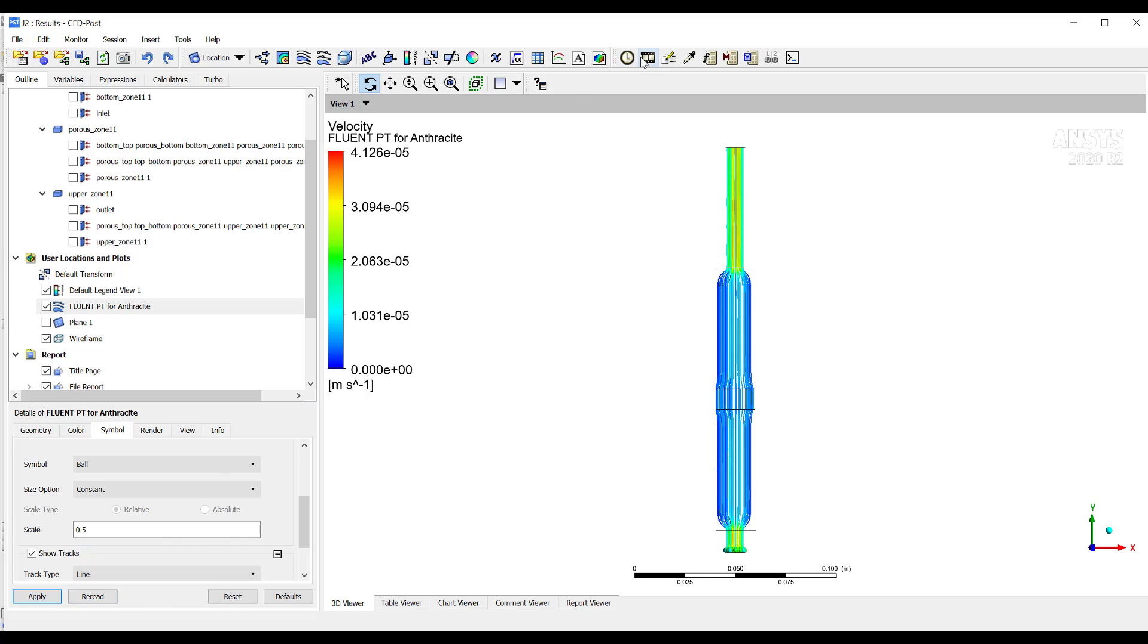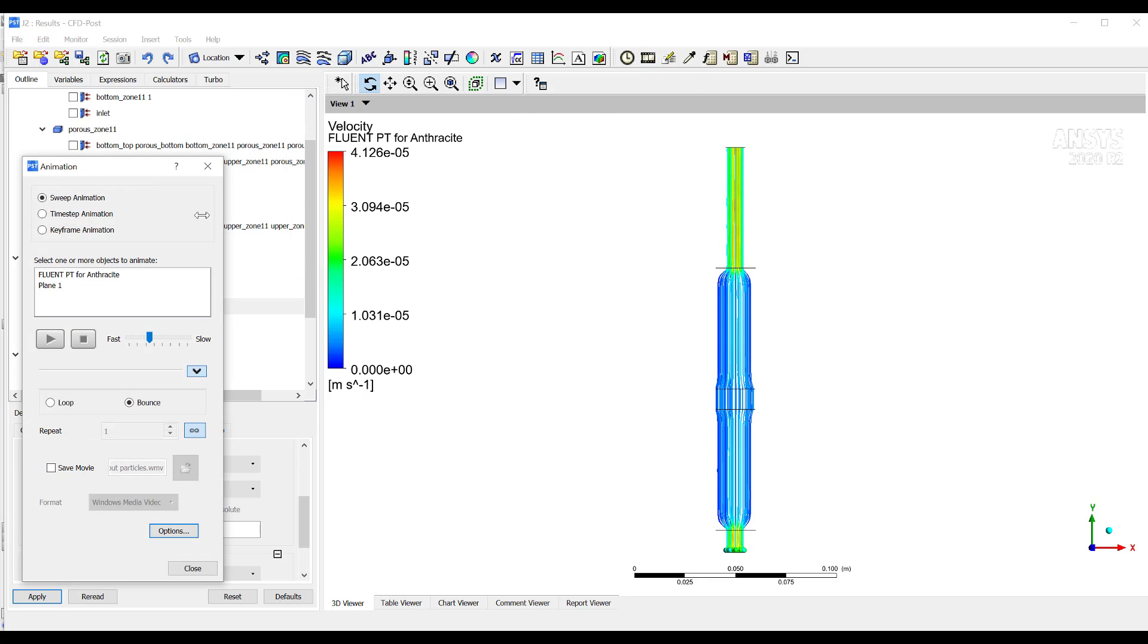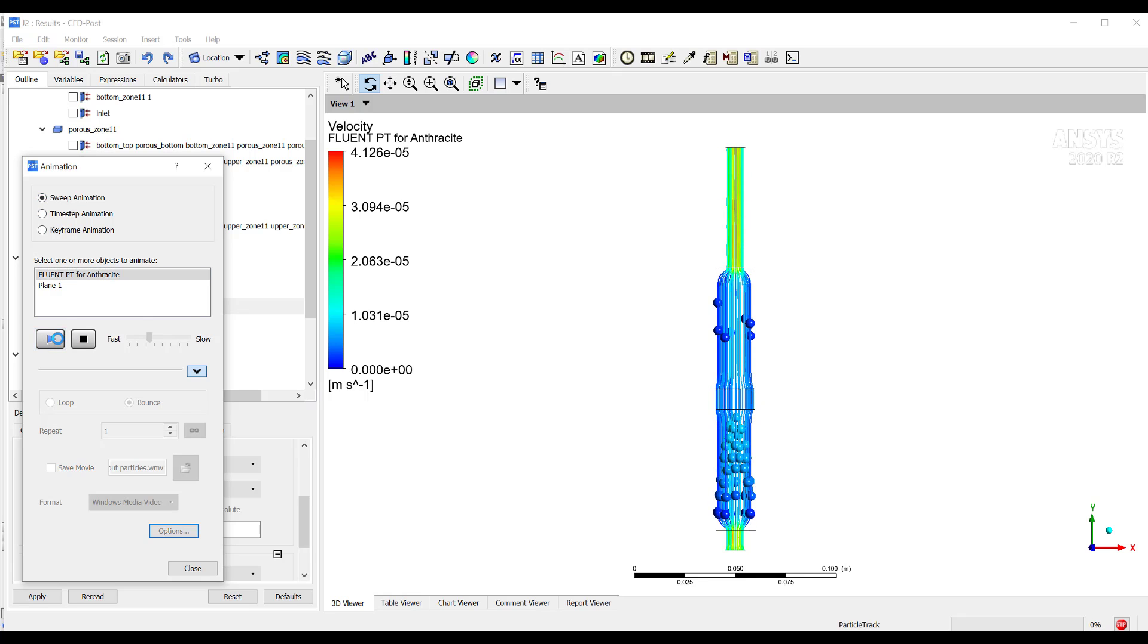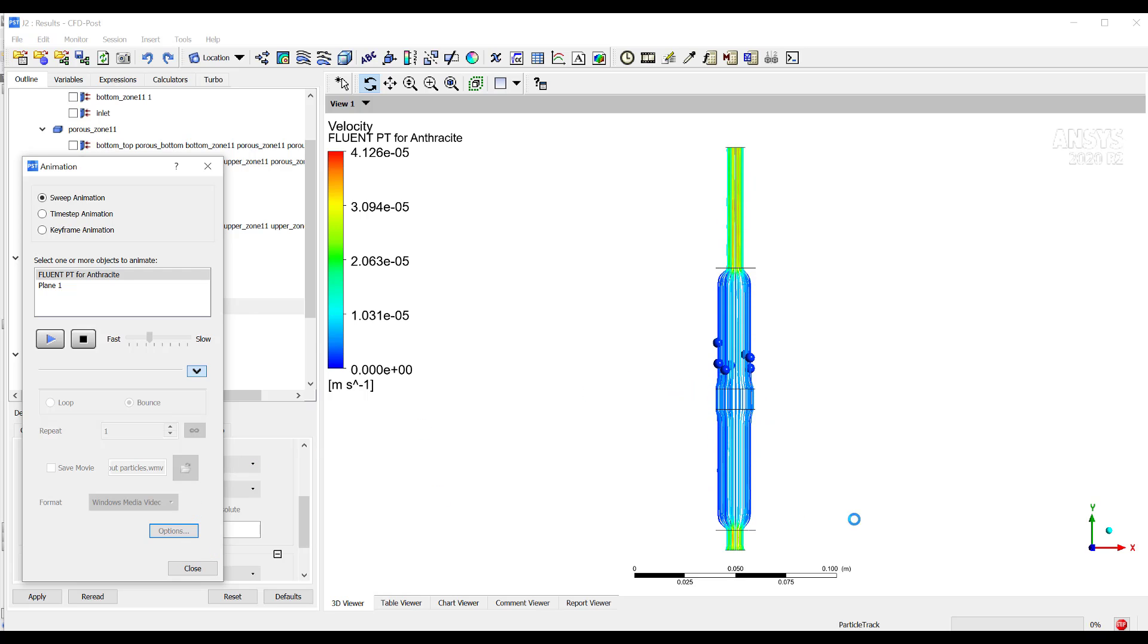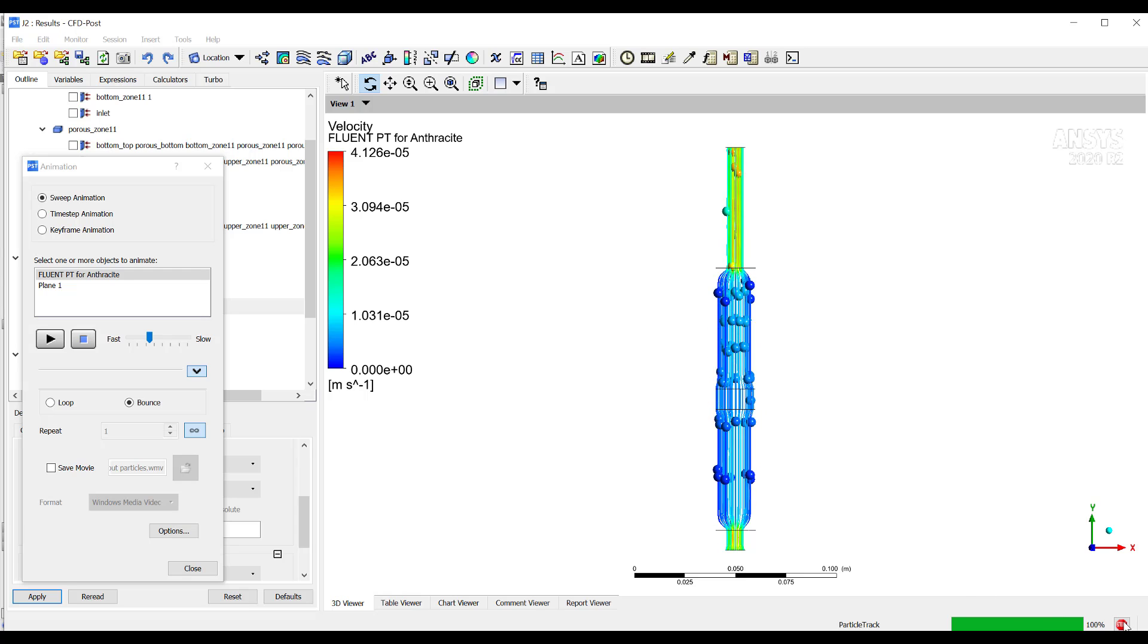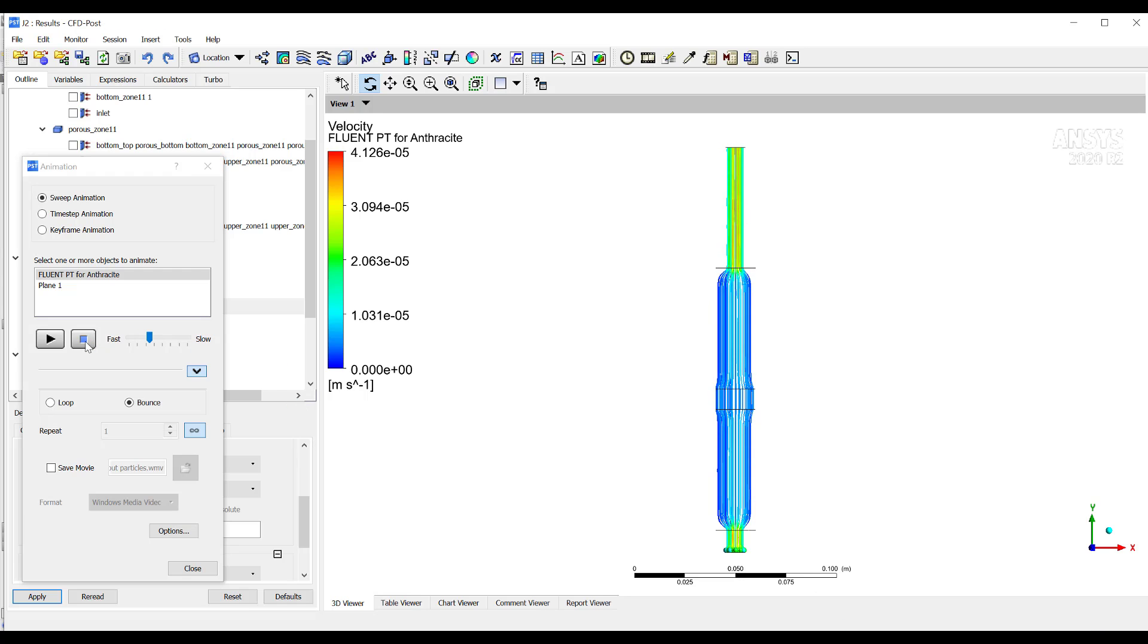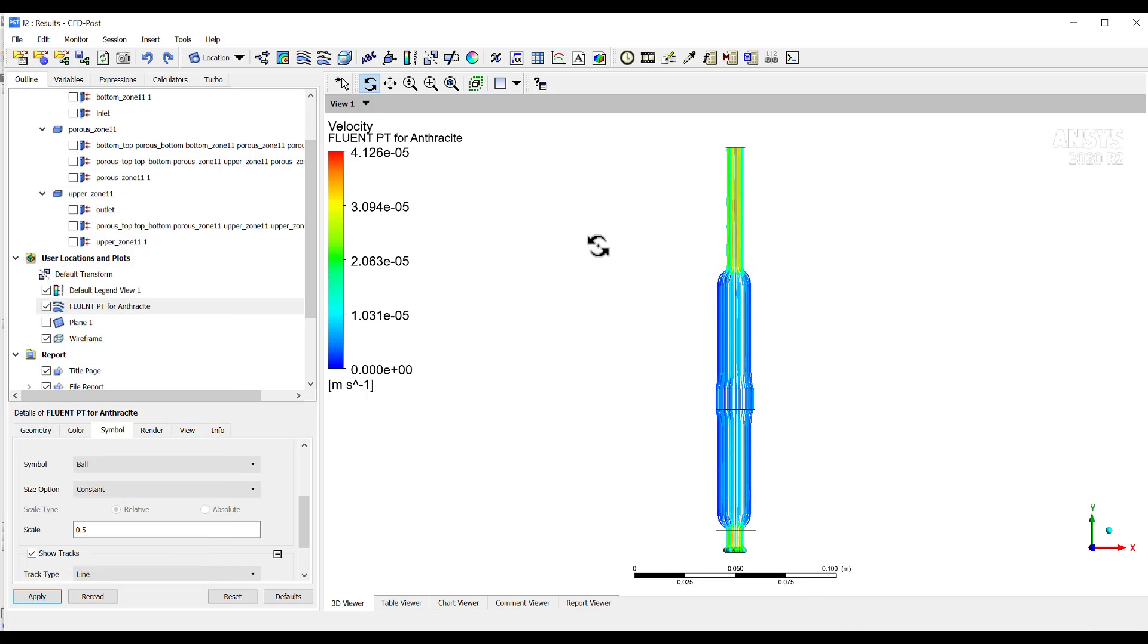Here, then you will see this animation of the particles. Then you can do a lot of things here on CFD Post and many other things processing the results. Then it's very interesting to use. Then you can play with this tool in order to have the data you want to use for your report or for your purposes.